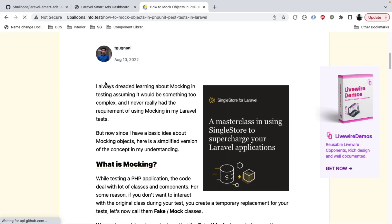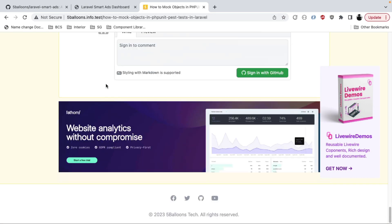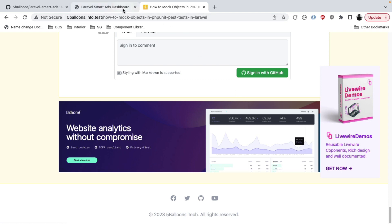Refreshing the page, we can see a nice little banner at the end of every post's content. This is how manual insertion works — if for some reason you can't use the automatic route, you can always choose the manual route and paste those tags wherever you want in your web page.